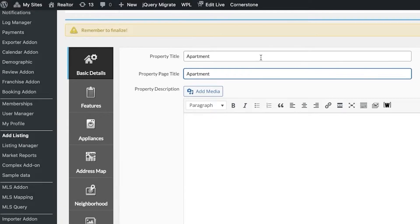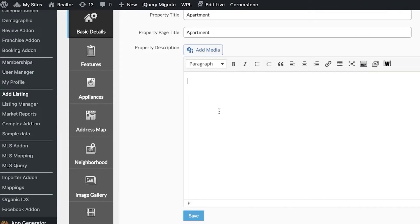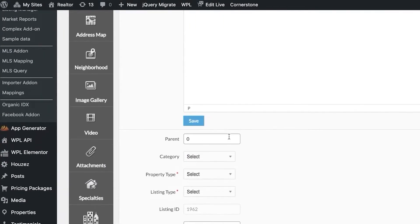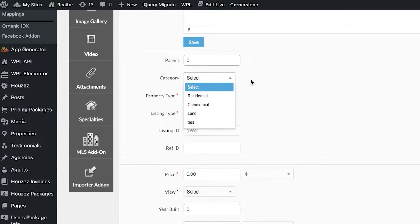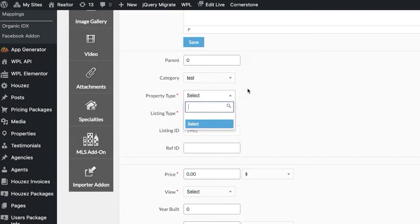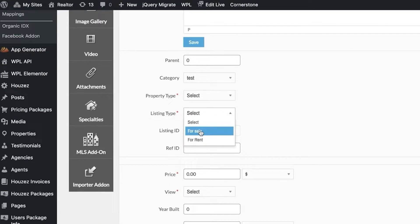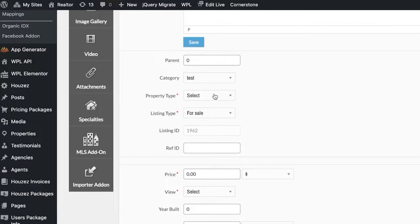Add the title, then click on Add Media to add images of the listing. Add the specifics like the street, apartment number, and block number — all of those details go into the description. Scroll down to add a category and listing type, such as for sale or for rent. You also have listing IDs, which are numbers that help you manage all of your listings, especially when working with MLS's that may have thousands of listings.